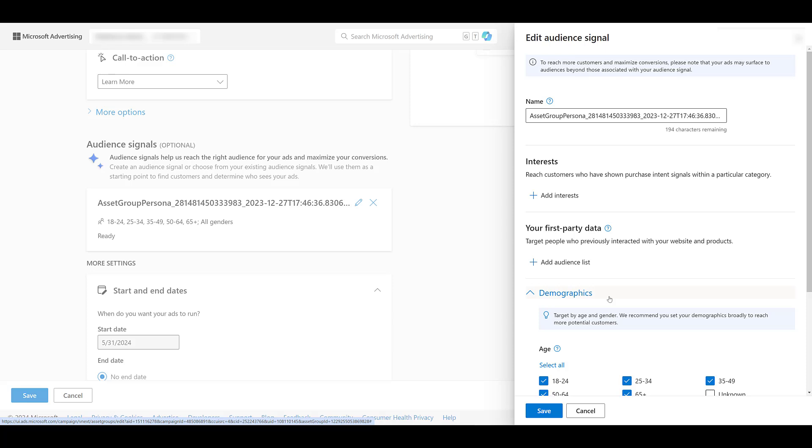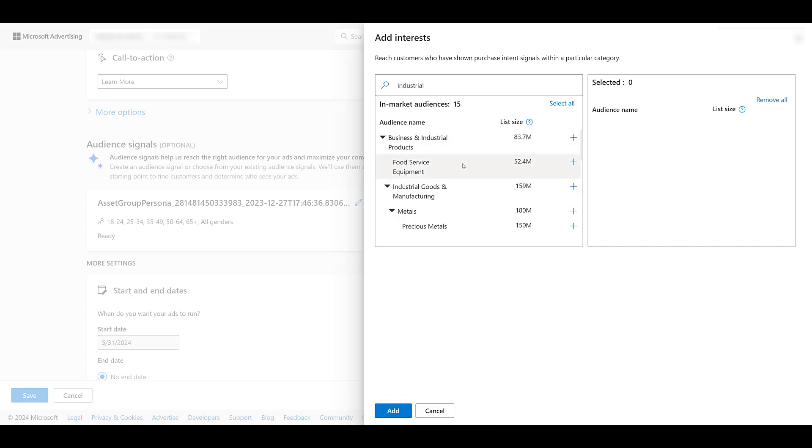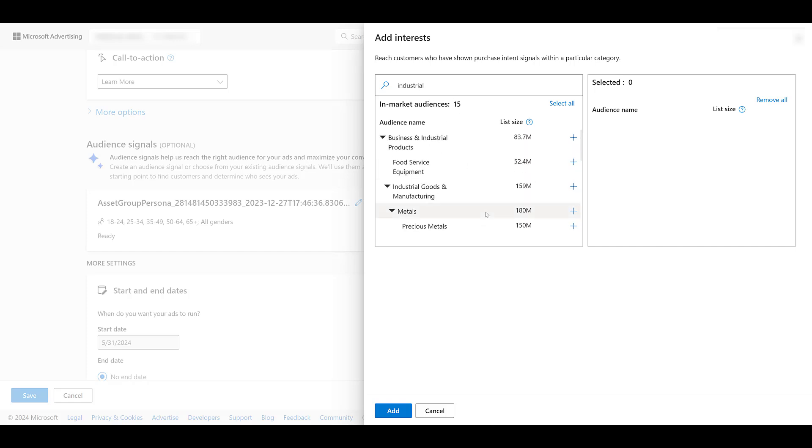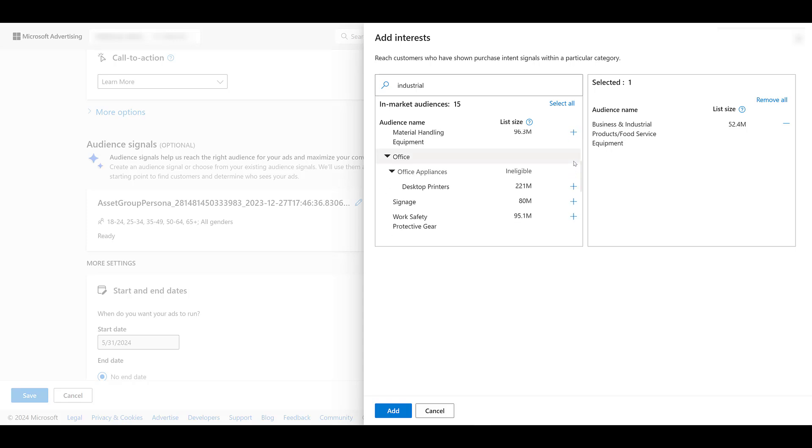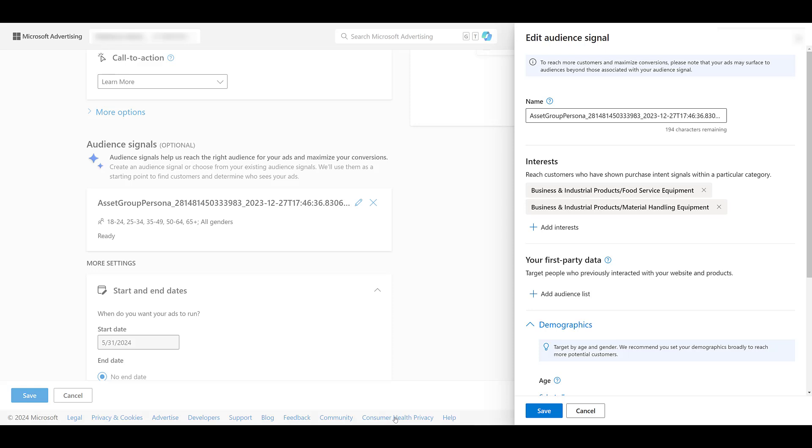However, we have to go back in here and make sure the audience signals are exactly what we want it to be for Microsoft. So I'll have to either go into interests, which we see is their in-market audiences, start typing in certain things here that I would want to target. There's one option there. Just adding a few of these. Well, that's good enough. Let's add them to the mix. And now we're changing our audience signal based on what Microsoft offers.